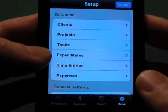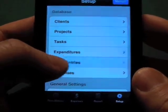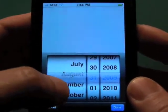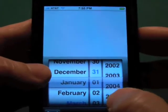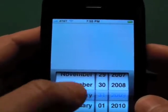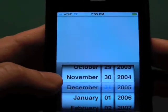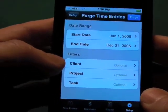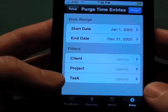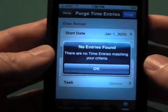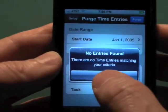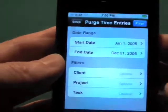The same works for projects, tasks, and expenditures. We also have two functions for purging your old data — one for time entries. You can pick a date range; for example, if we wanted to delete all records from January 1st, 2005 through December 31st, 2005, to get rid of the whole year, we don't want those records in our iPod anymore. You can choose to filter by client, project, and task. We select purge, and since we have no data entries going back that far, it gives us a message that there are no entries matching that. If you had entries, it would tell you how many are going to be deleted, and you press OK.